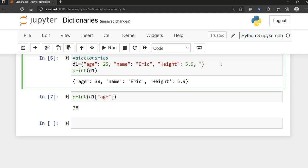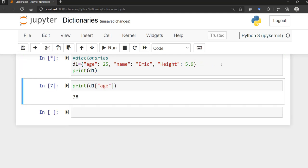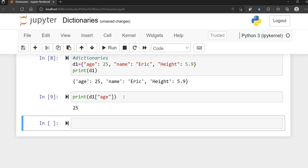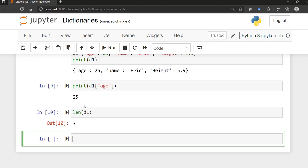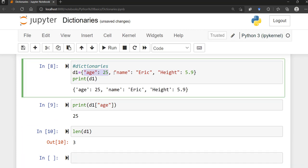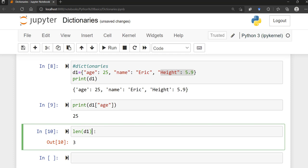We've seen the length function used for lists and other data types — it's the same concept for dictionaries. If you want to know how many key-value pairs are in a dictionary, use the len() function. Running len(d1) returns 3 because we have three pairs in this dictionary.